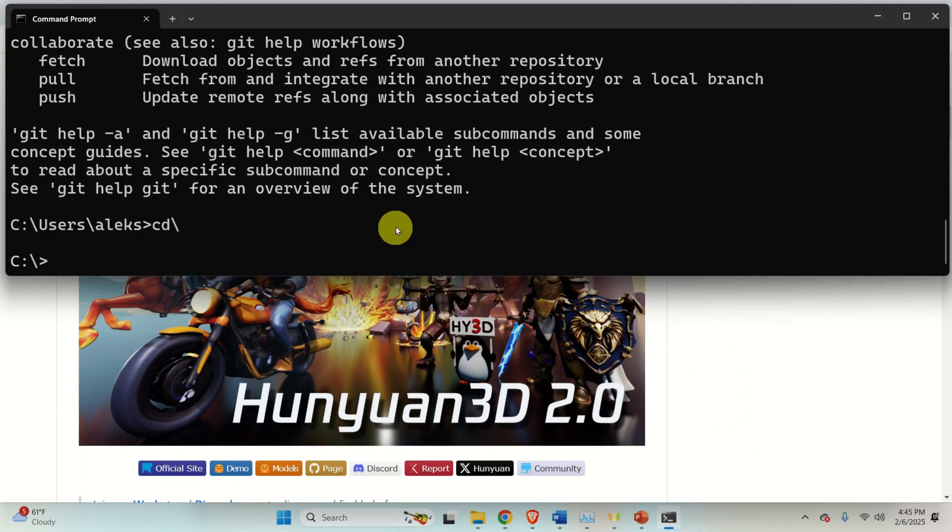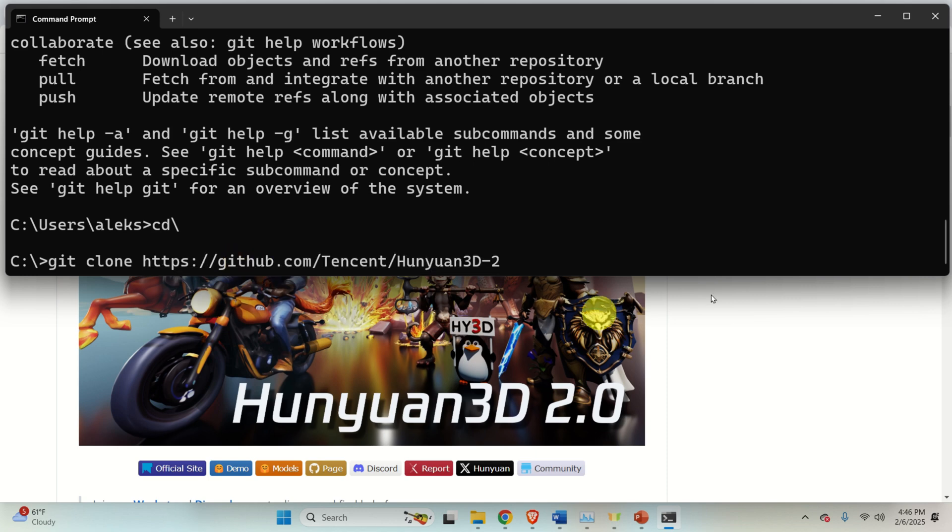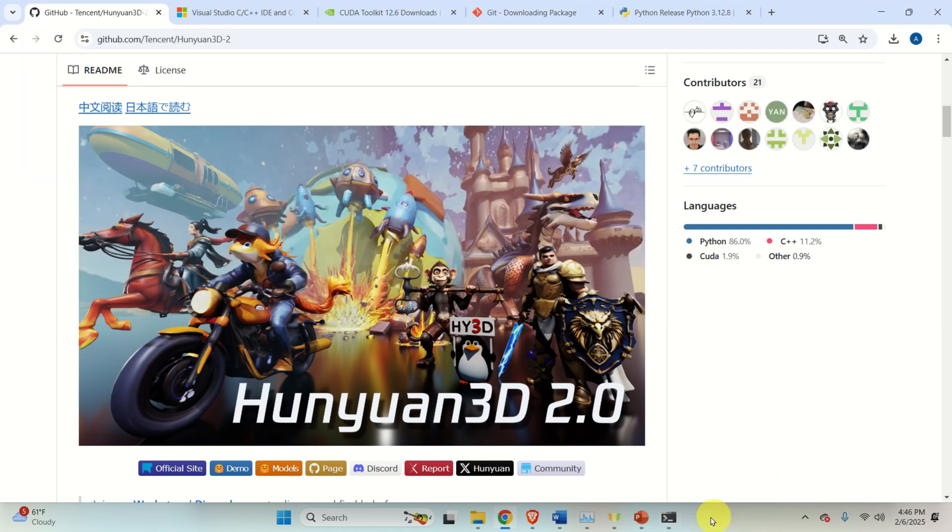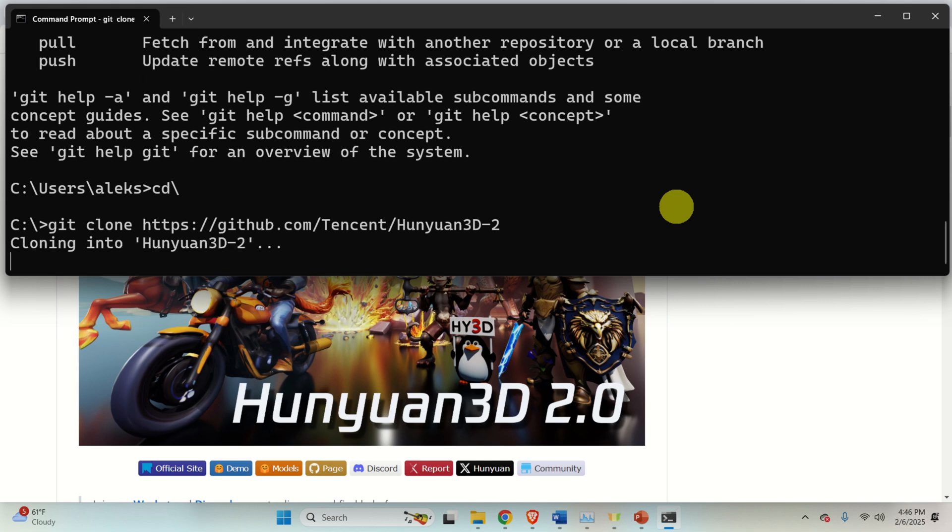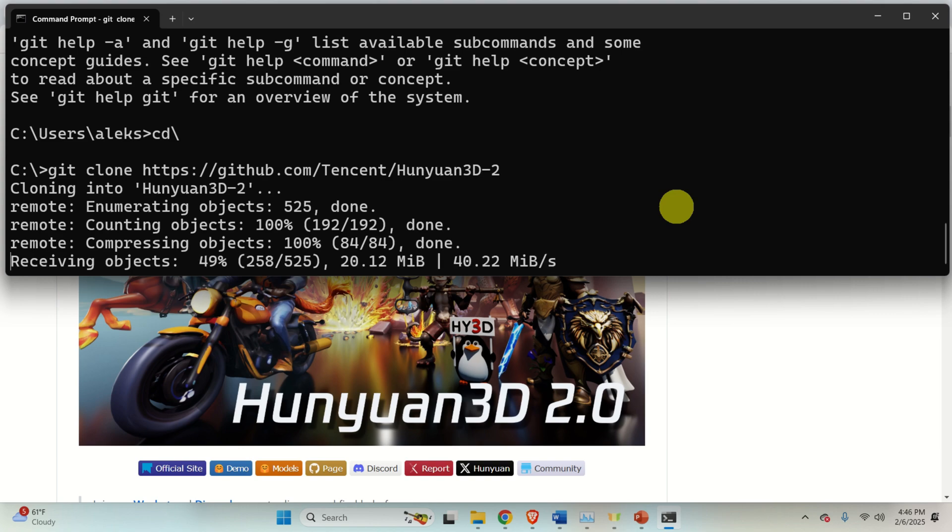Go here. And type git clone. This command will actually download all the folders and files from this remote repository to your local disk. And it will download them in a newly created folder called HuanYuan3D. So, press enter and wait for a while.